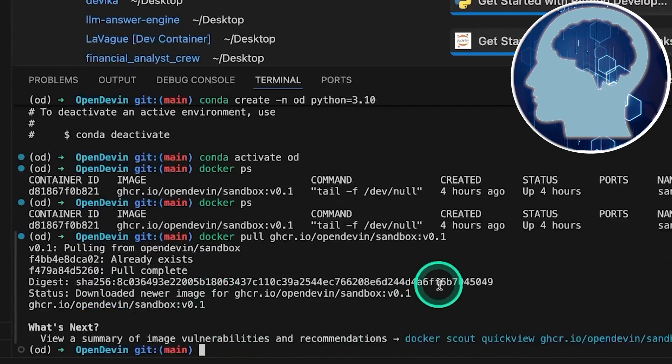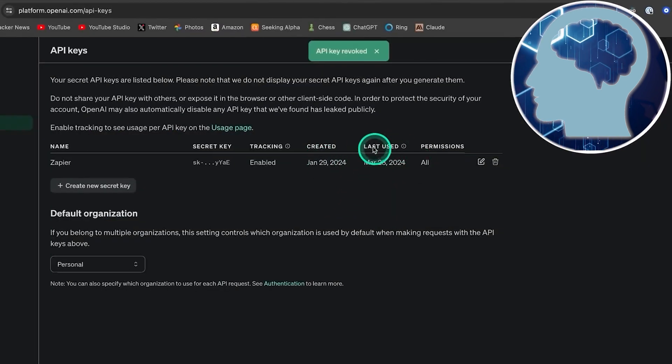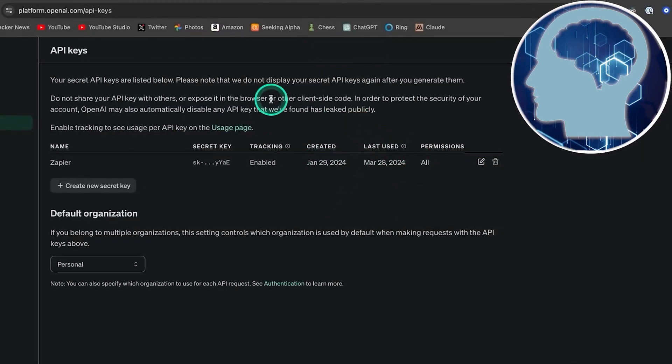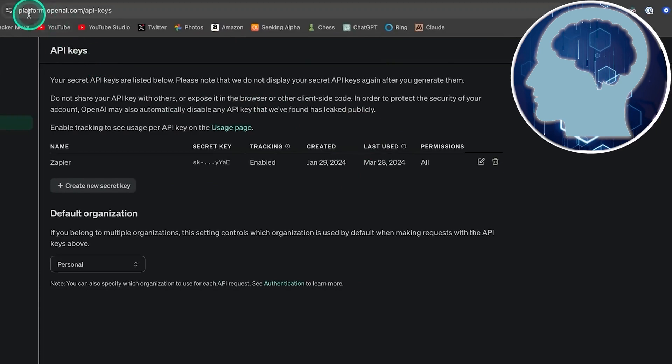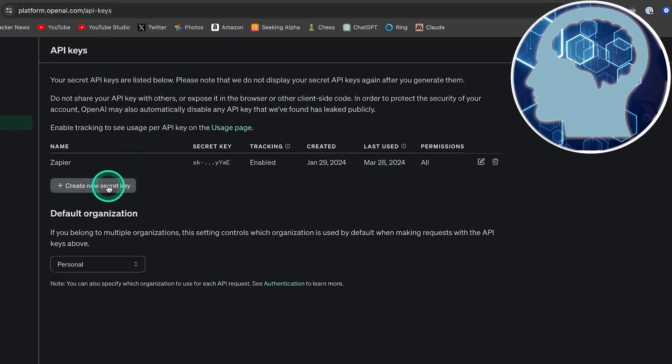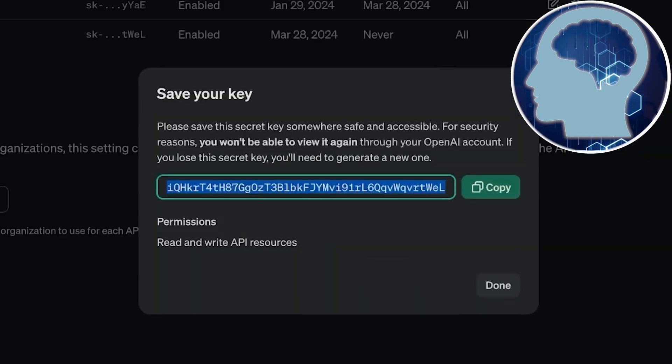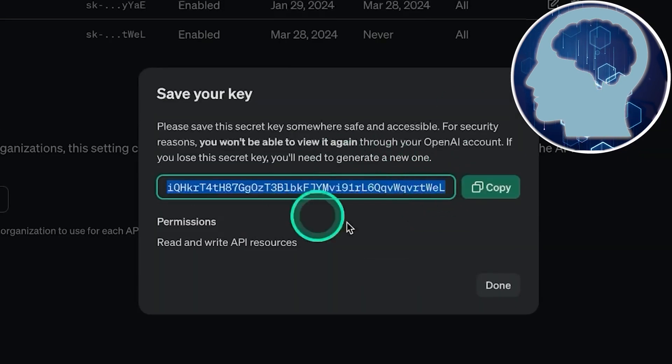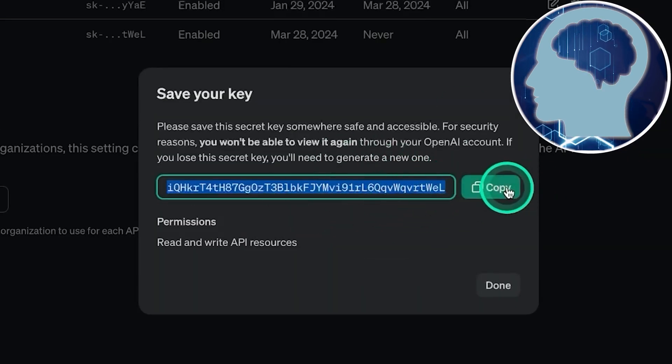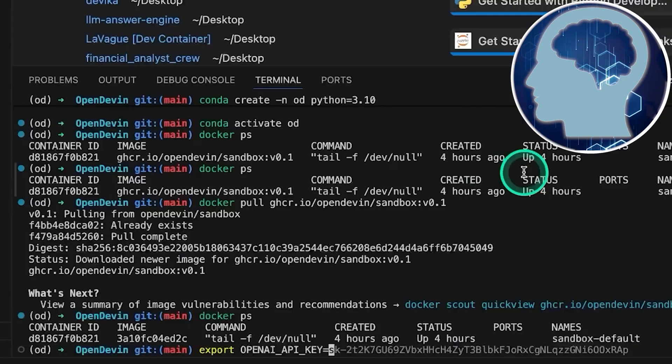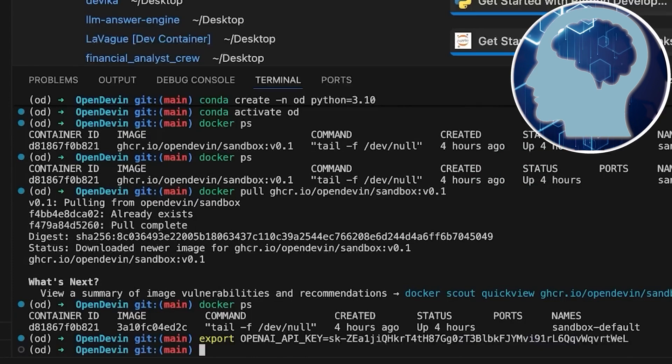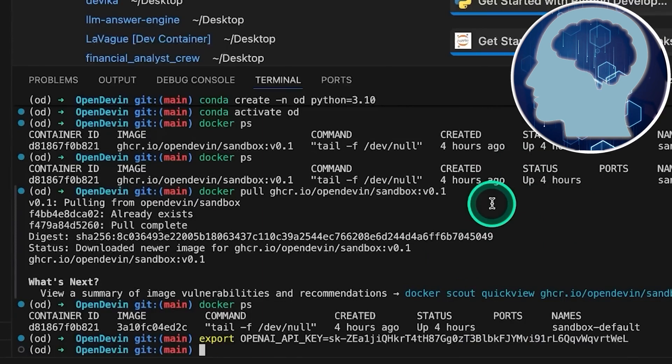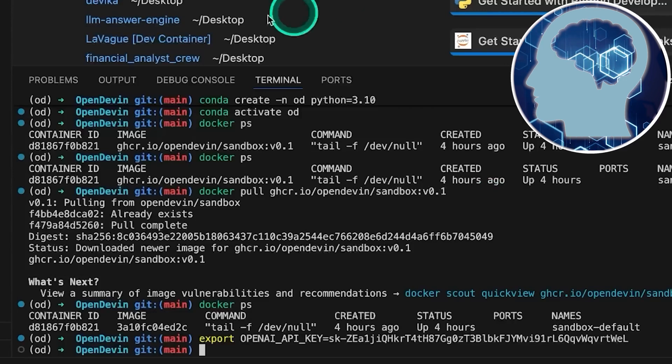So, first things first, if you don't already have an OpenAI account, hop over to platform.openai.com, sign up for a developer account, and head to API keys. Click create new secret key. Give it a name, maybe something like od OpenDevin YouTube, and make sure to revoke this key before sharing it anywhere. Copy it, head back, and export it just like that. Hit enter, and we've exported it as an environment variable. Now, the better way to do this is by creating an env file and storing it there, but we'll leave that little task for you to tackle.